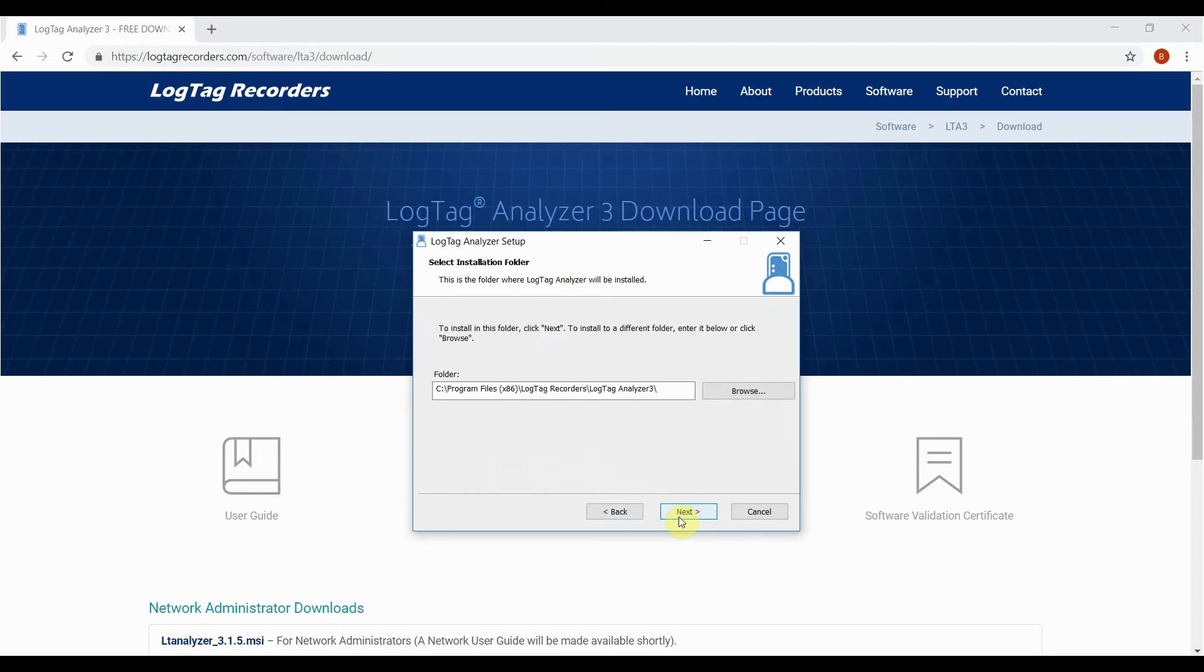Change where you want to install the software or leave it to install LogTag Analyzer to the default location and click next.